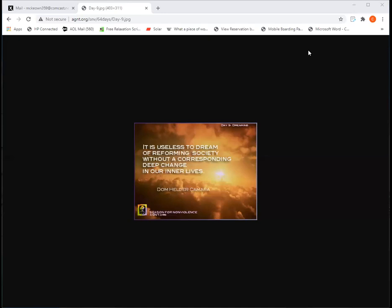Day nine of season for nonviolence. It is useless to dream of reforming society without a corresponding deep change in our inner lives.